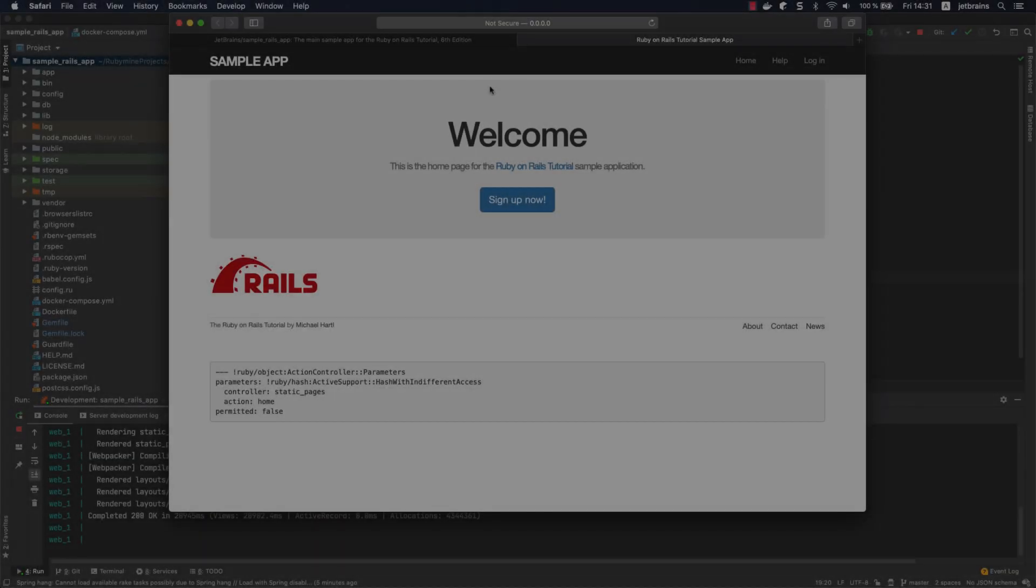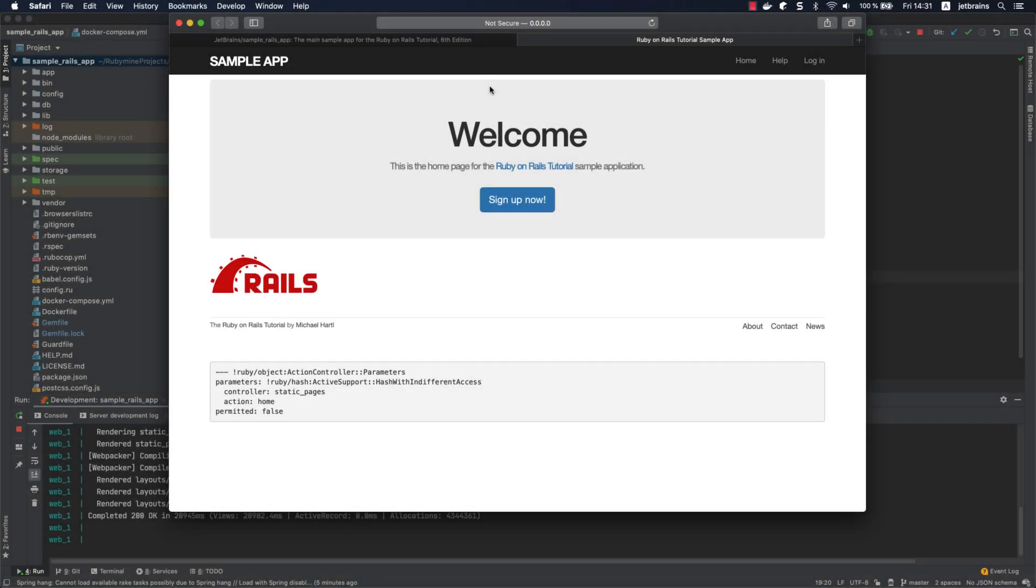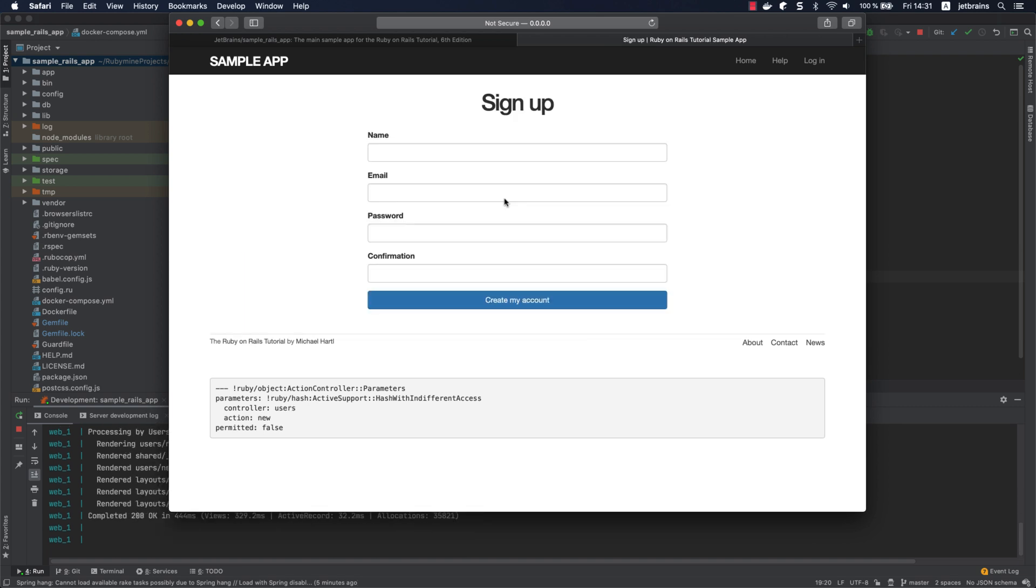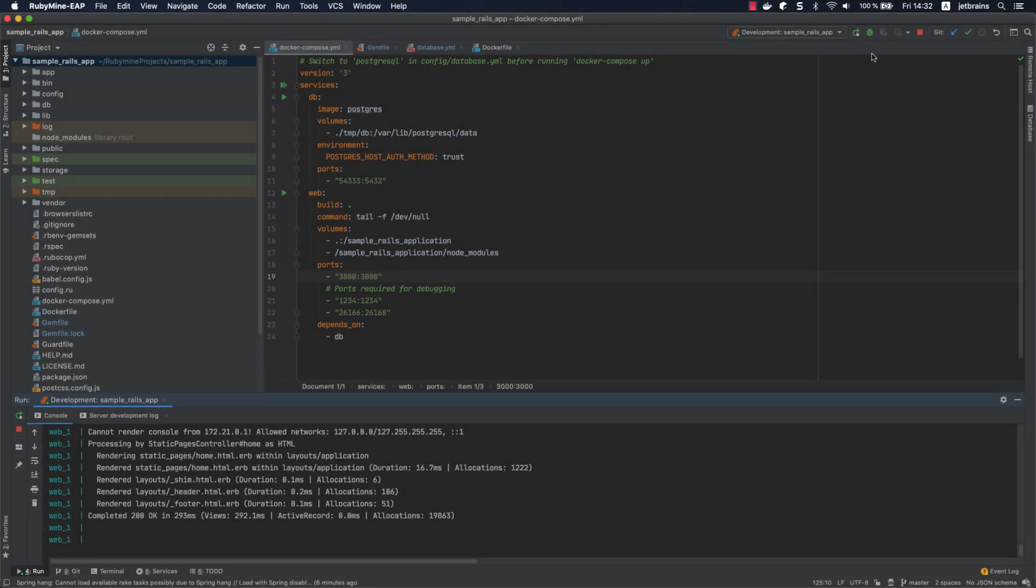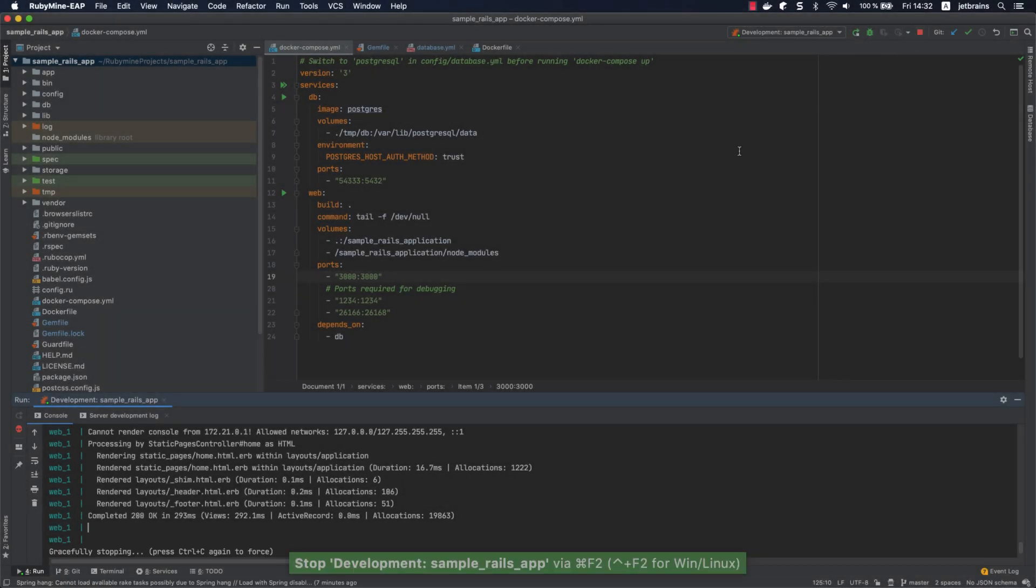We can now open our application in a browser. Let's create a simple JetBrains user to make sure that everything is working. Click stop to stop the application. This will also stop the web service.